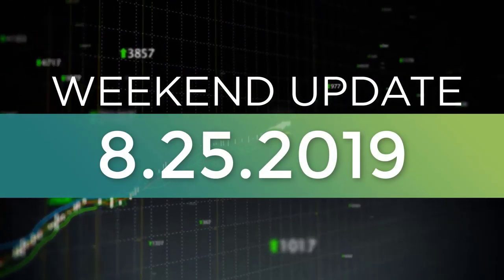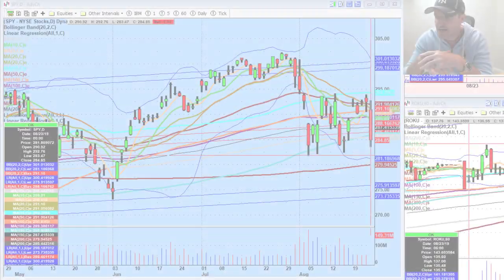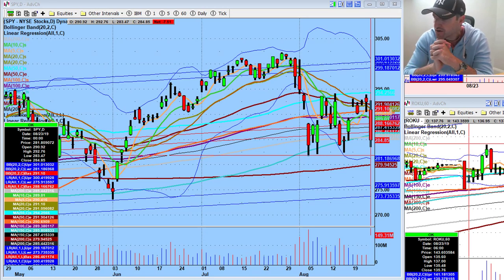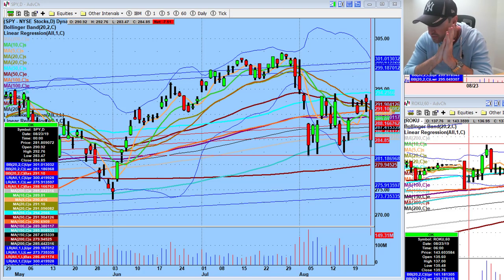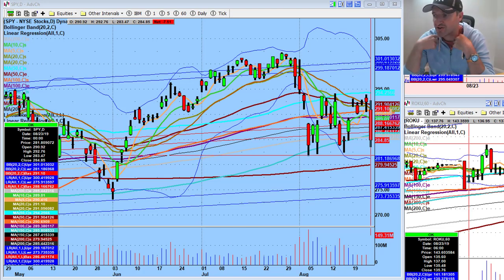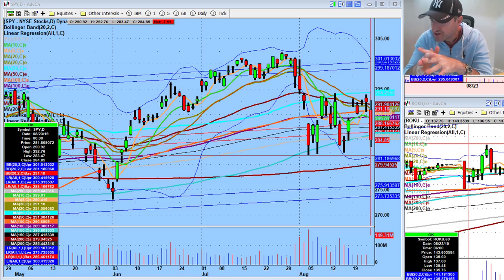Hey guys, good morning everybody. Welcome to another edition of the AccessATrader.com weekend wrap-up show for you guys who are joining us from various social media platforms. Welcome to the weekly show. Hope everybody is living their best life. Happy weekend. First time I'm wearing a sweatshirt — weather's slowly starting to turn on the East Coast.